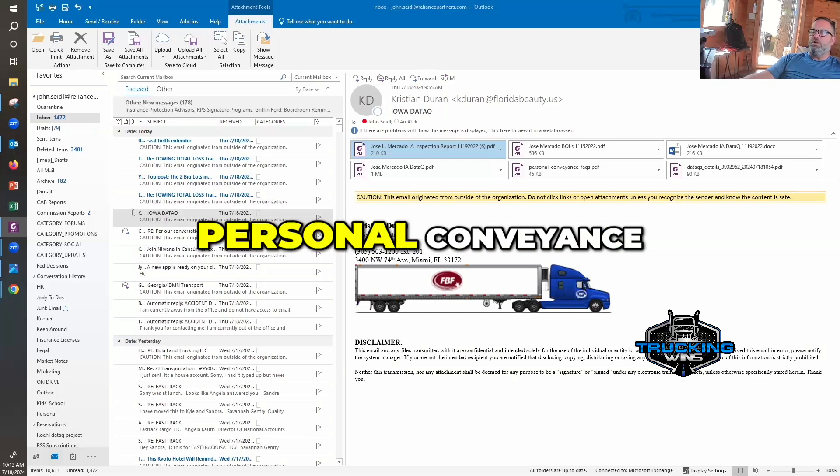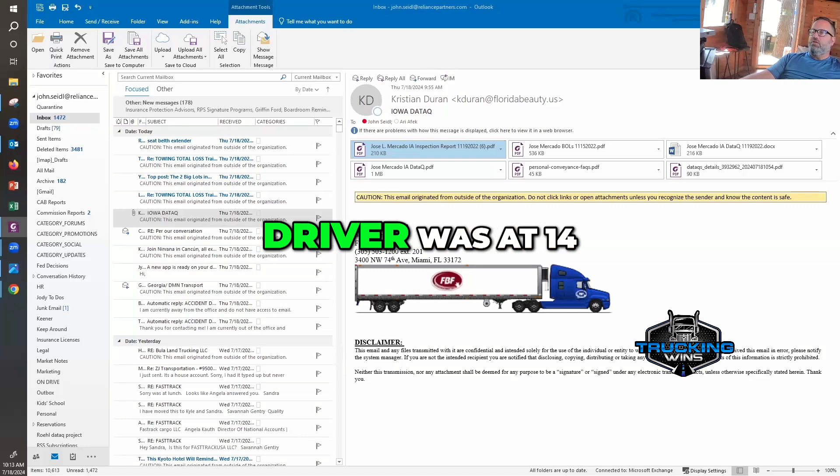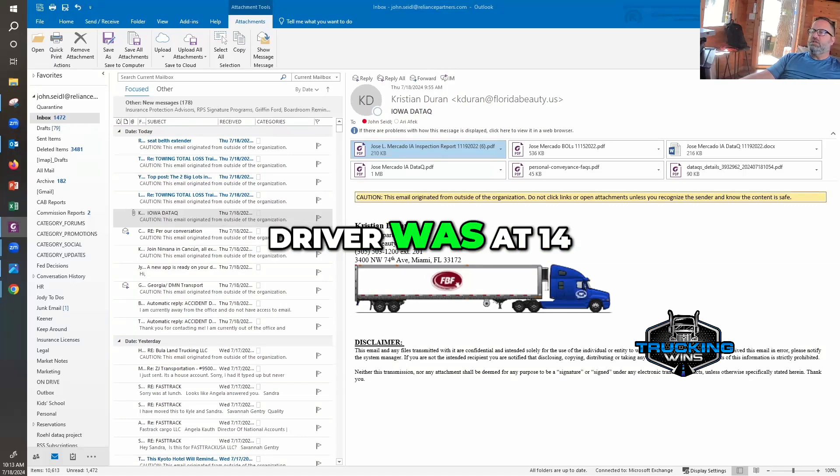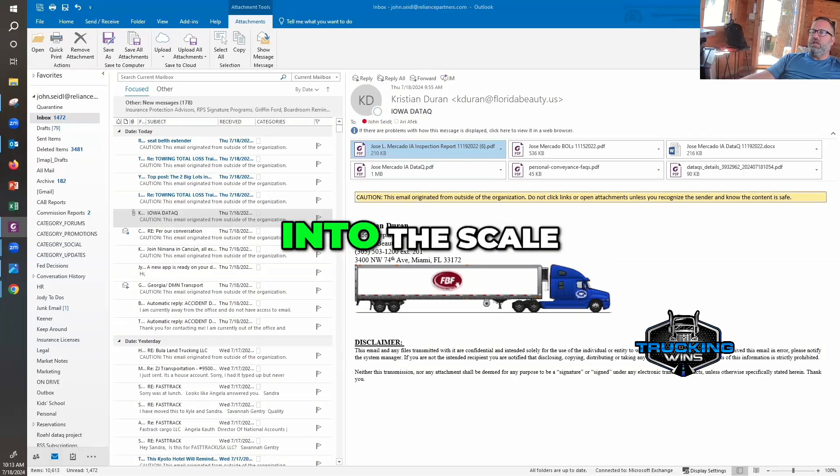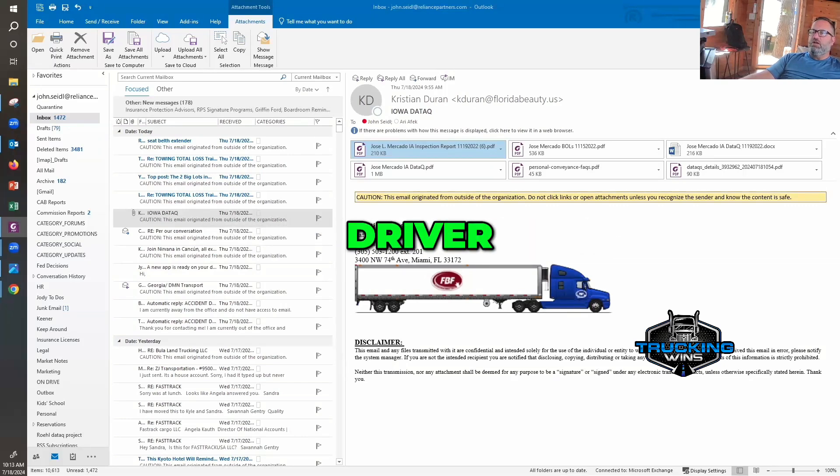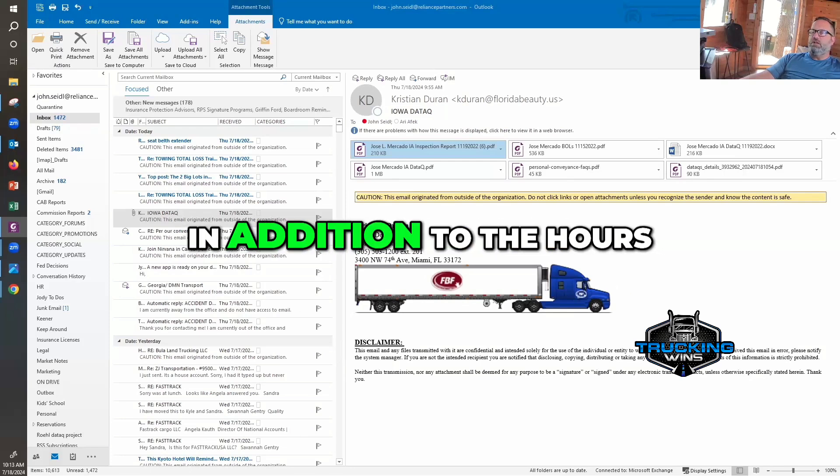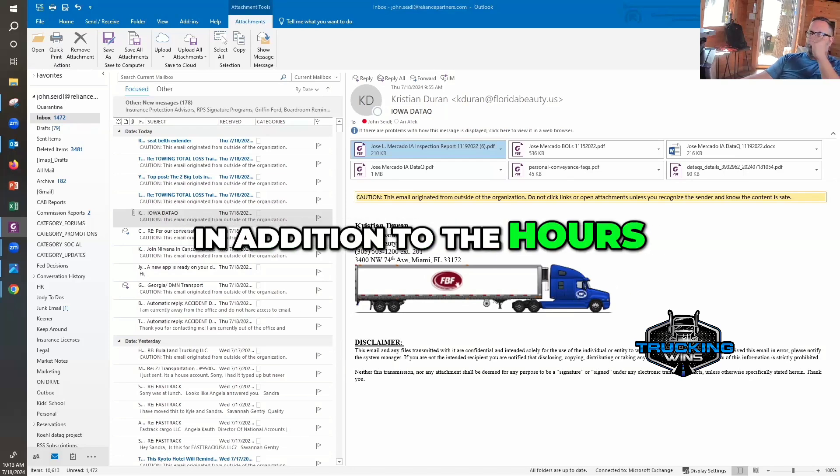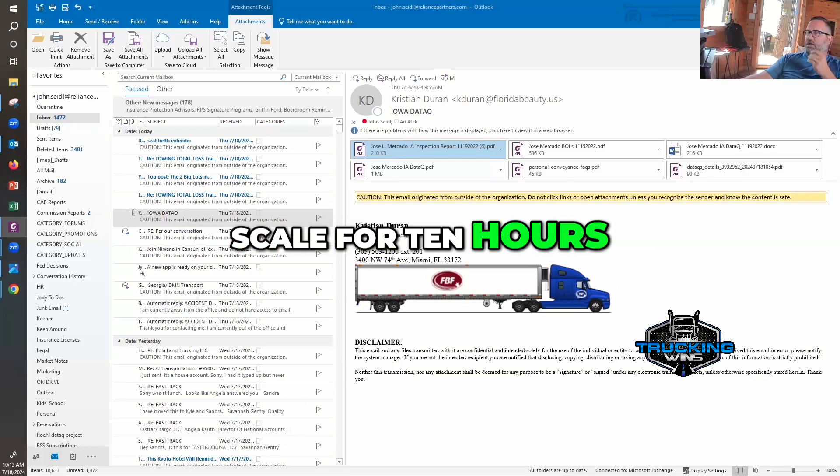Driver was at 14 hours when he came into the scale. Driver, due to being at his 14-hour limit in addition to the hours, must stay at the scale for 10 hours.